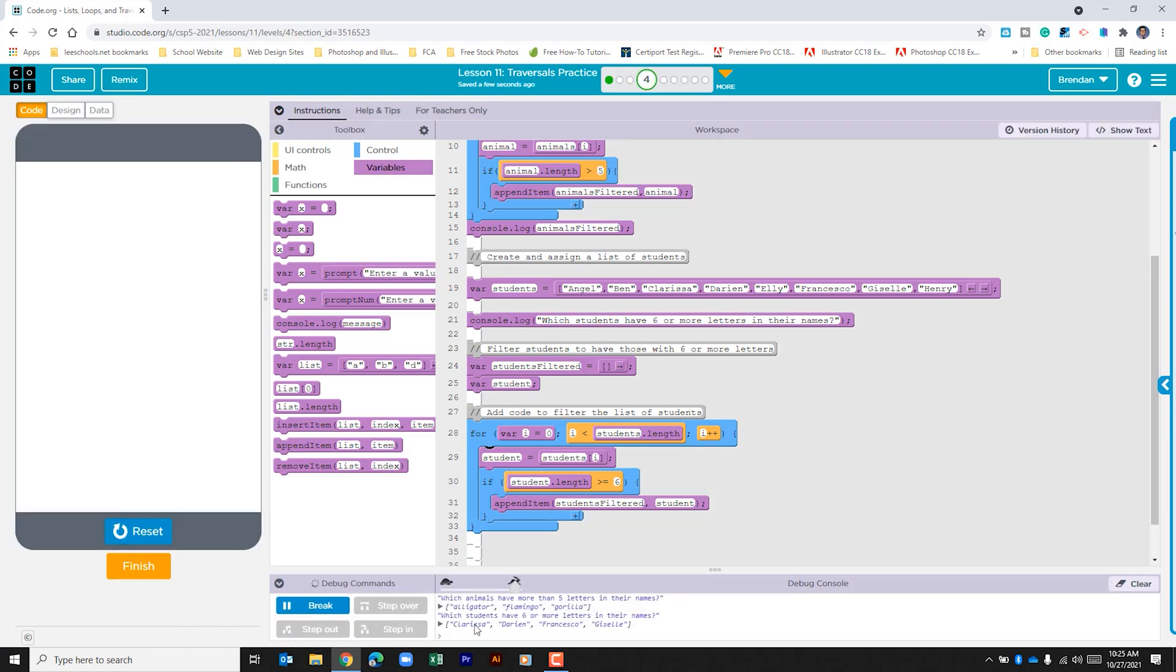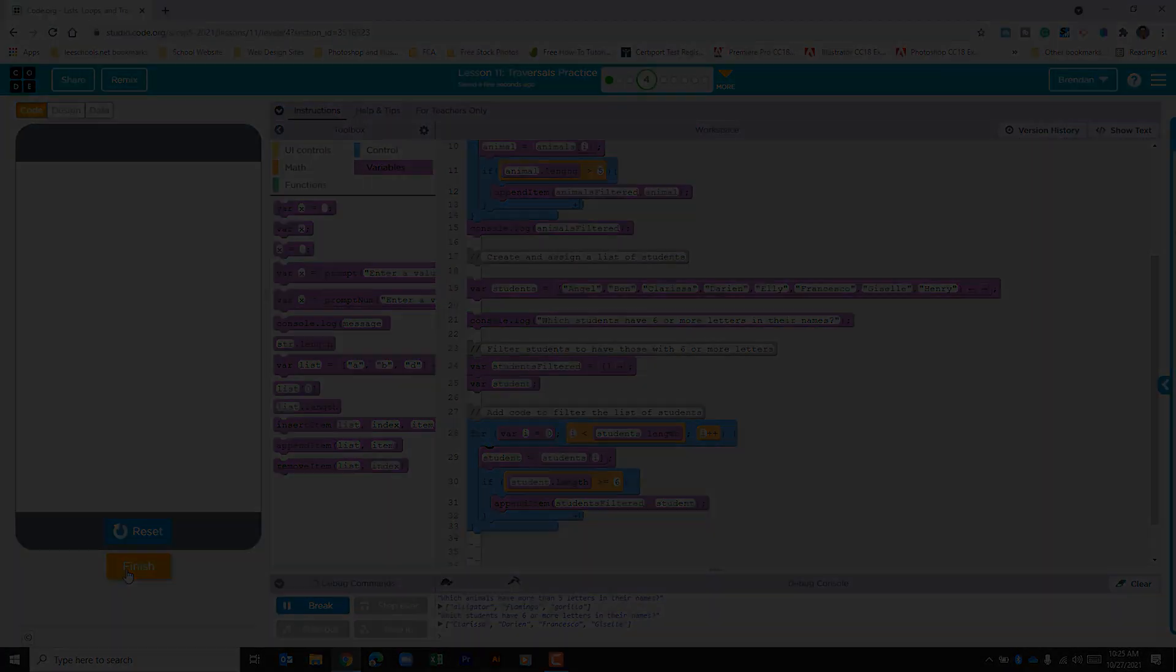We can see that we have our animals printed which was already set up before we began, and then we also have our students with six or more letters in their names. As I compare the list with our criteria I can see that it ran correctly. Once you're done with this make sure you hit finish.